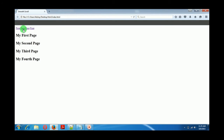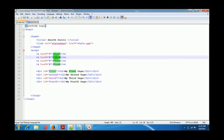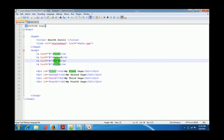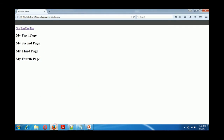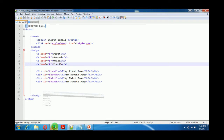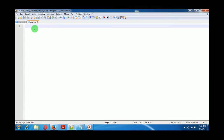Yeah, this is our page. We have not changed our links — here it's saying 'second', here it's 'third'. Okay, so it's looking good: first, second, third, and fourth. Now we have to include some CSS.